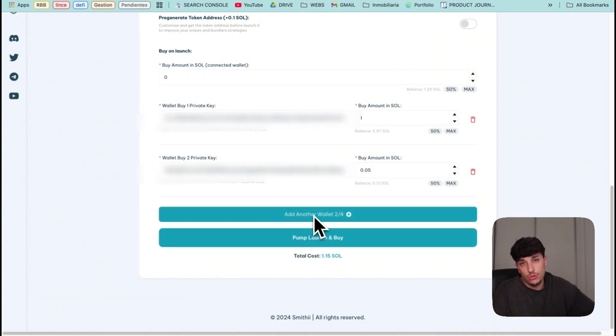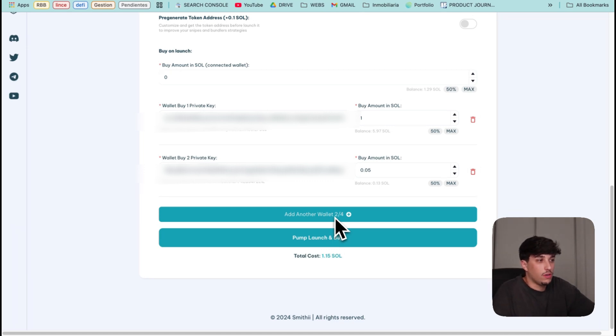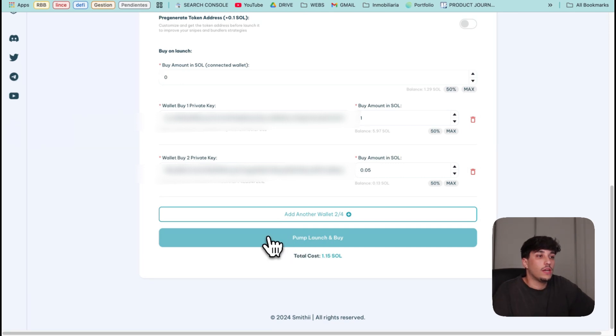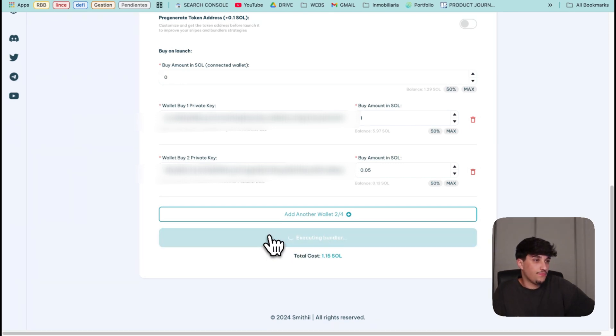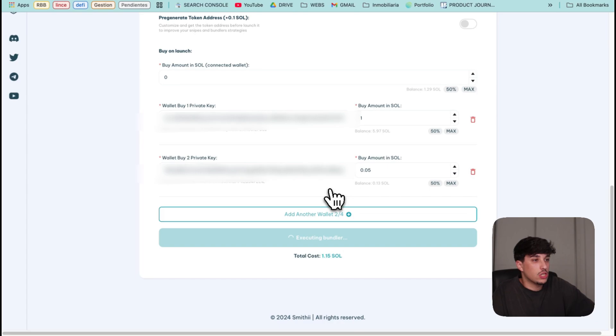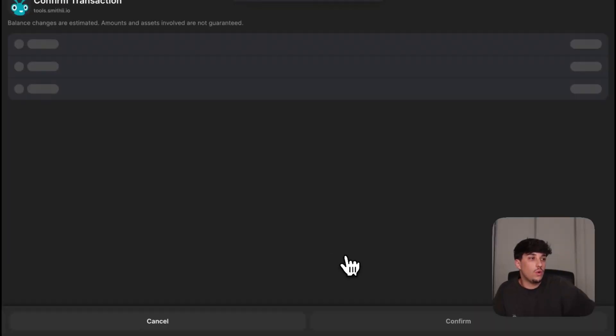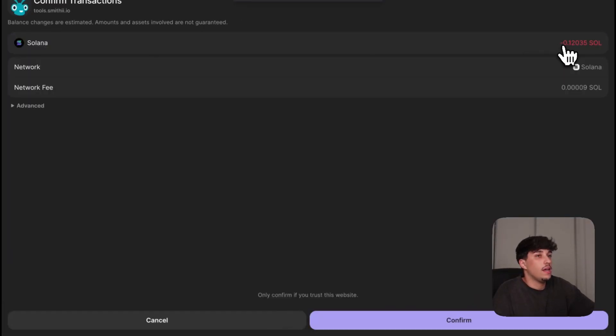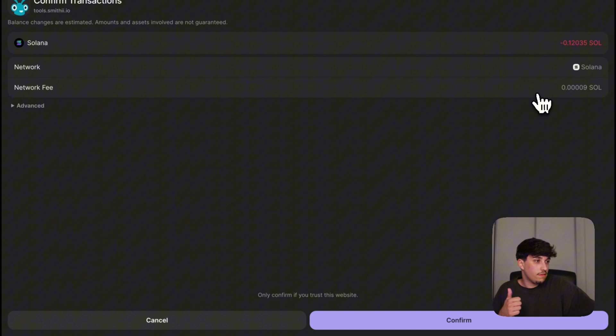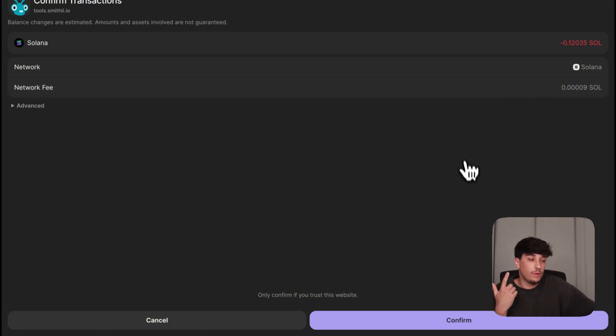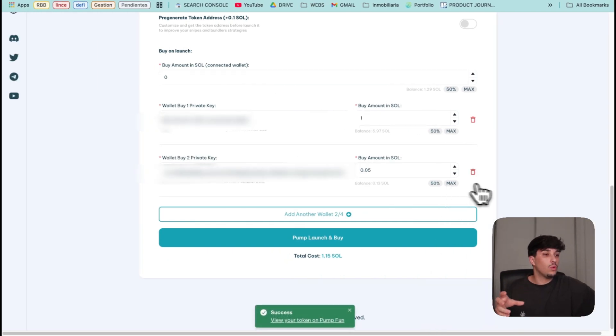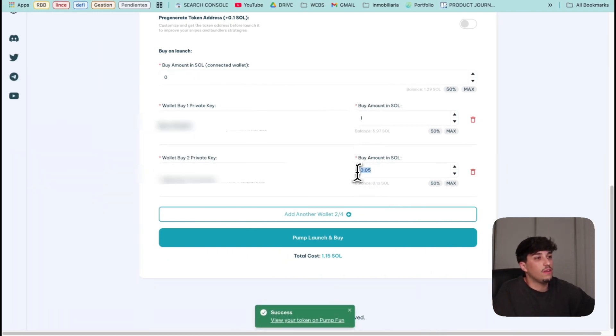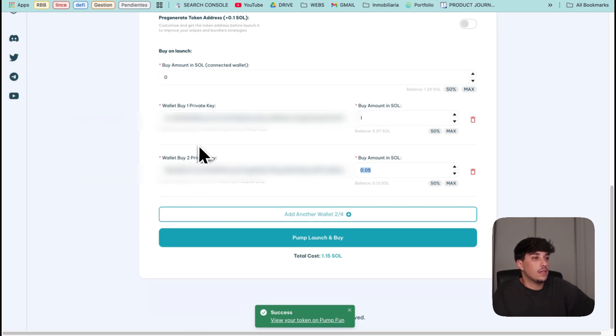We just need to click on Pump Launch and Buy. You can also add more wallets. In this case I won't do it because it's a test. I just want to show you the functionality so we click on Pump Launch and Buy. We will see the transaction - the total is 1.15 SOL. We will pay 0.12 with the dev wallet which is Solana transaction fees plus the tool fee which is 0.1 and the tool will take this Solana - this one and 0.05 from these wallets for the bundle.